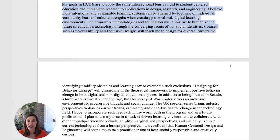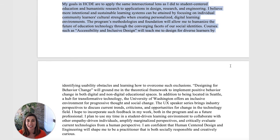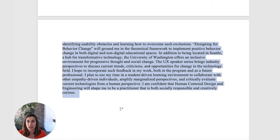My goals in HCDE are to apply the same intersectional lens as I did to student-centered education and humanistic research to applications in design research and engineering. I believe more intentional and sustainable learning systems can be attained by focusing on individual community learners' cultural strengths when creating personalized digital learning environments. The program's methodologies and foundations will allow me to humanize the future of education technology through the converging facets of social identities. Courses such as accessibility and inclusive design will teach me to design for diverse learners by identifying usability obstacles and learning how to overcome such exclusions. Designing for behavior change will ground me in the theoretical framework to implement positive behavior change in both digital and non-digital educational spaces.